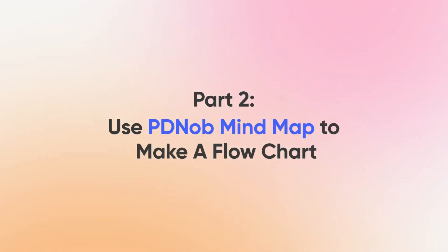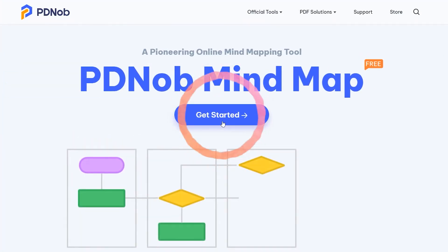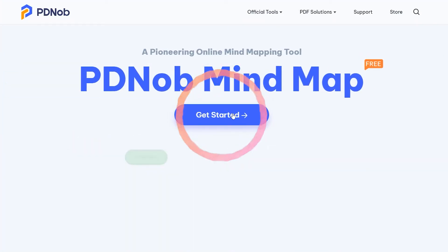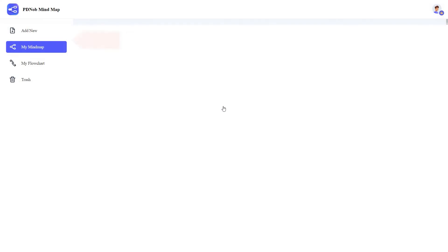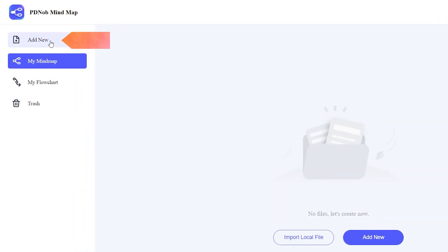Part 2, Use PDNob Mind Map to Make a Flowchart. Click on the link in the description to get a free PDNob Mind Map. Click Add New and select Flowchart.